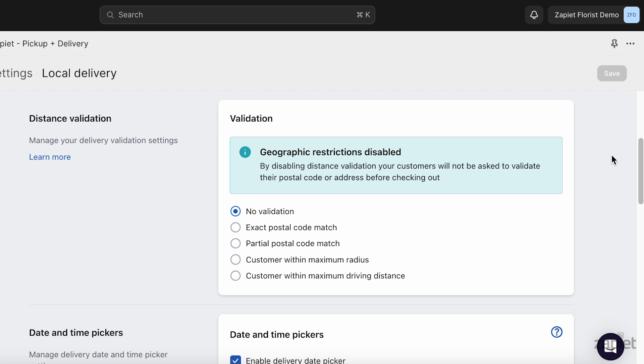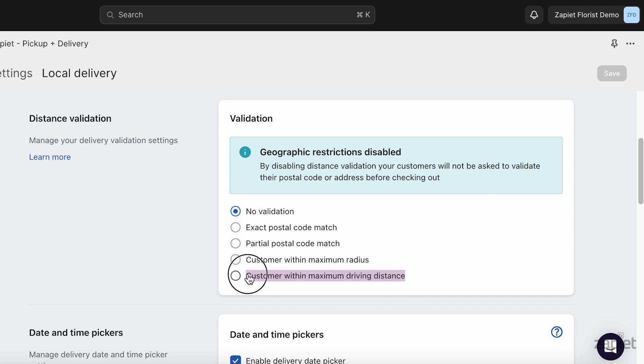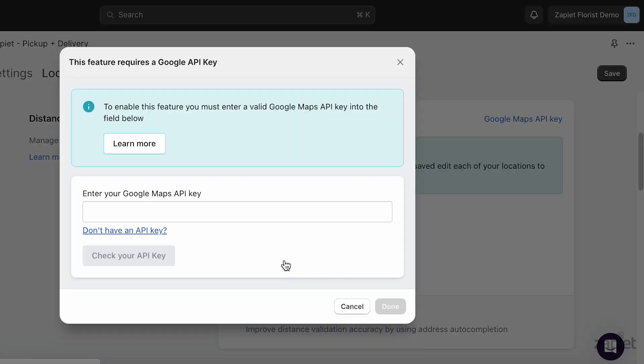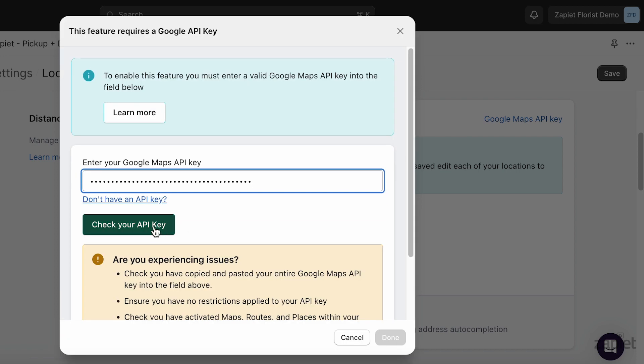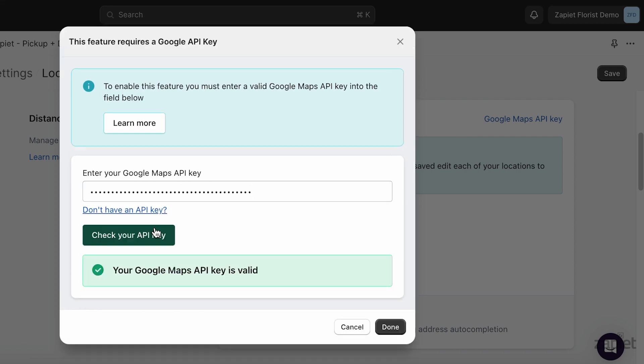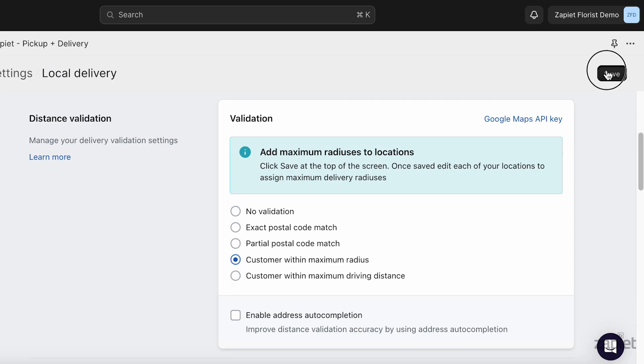Google Maps API is required for Customer Within Maximum Radius or Customer Within Maximum Driving Distance. Paste the API key and click Check your API key. Click Done and then click Save.